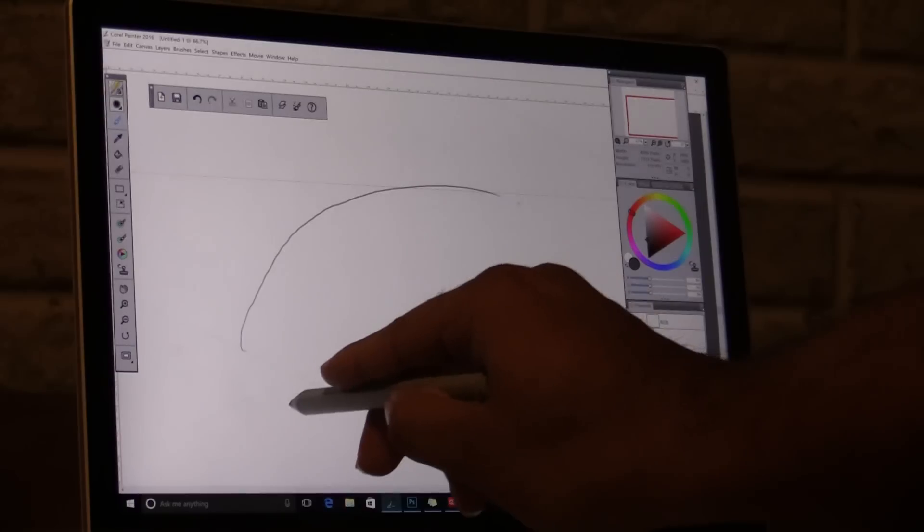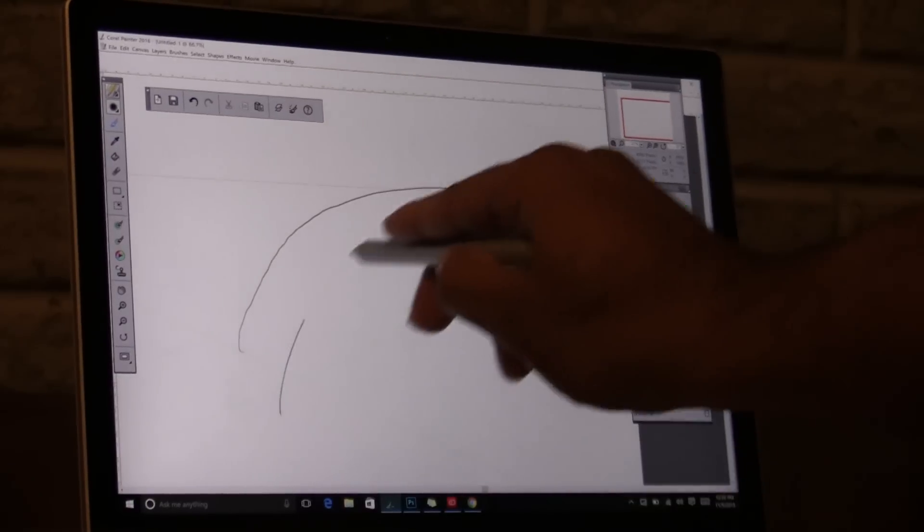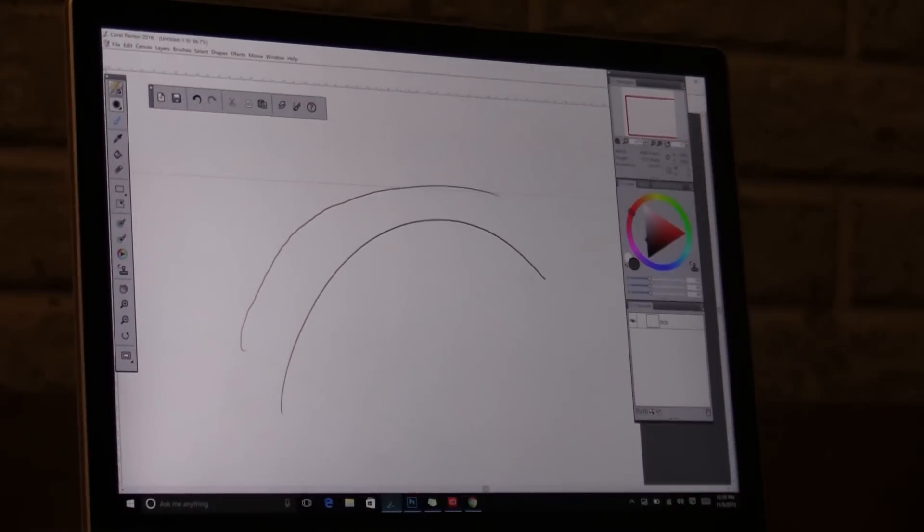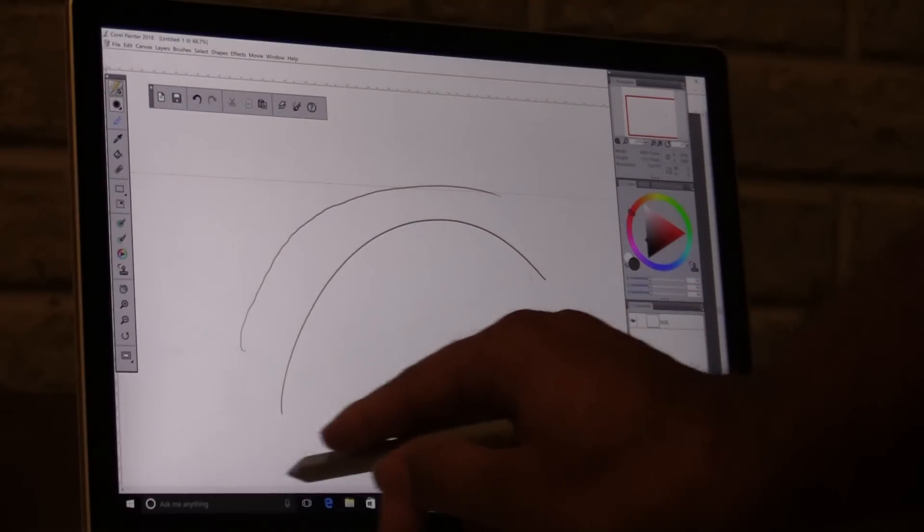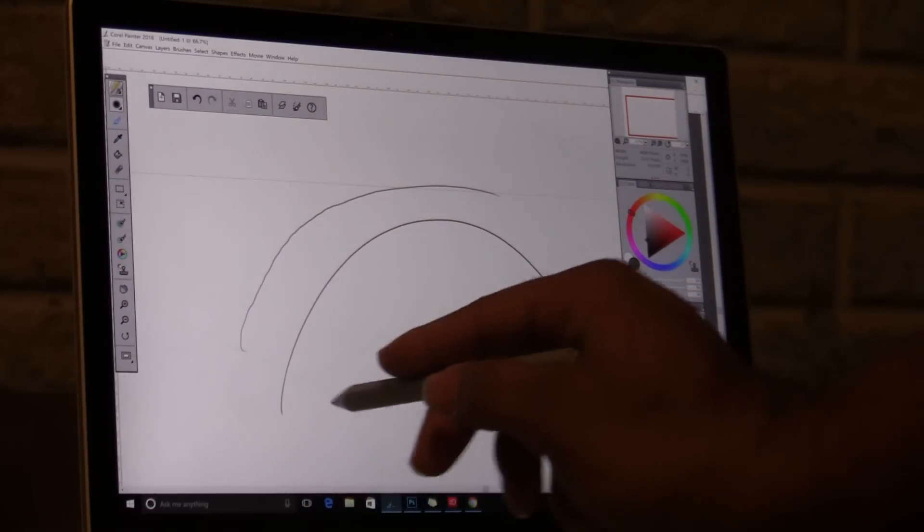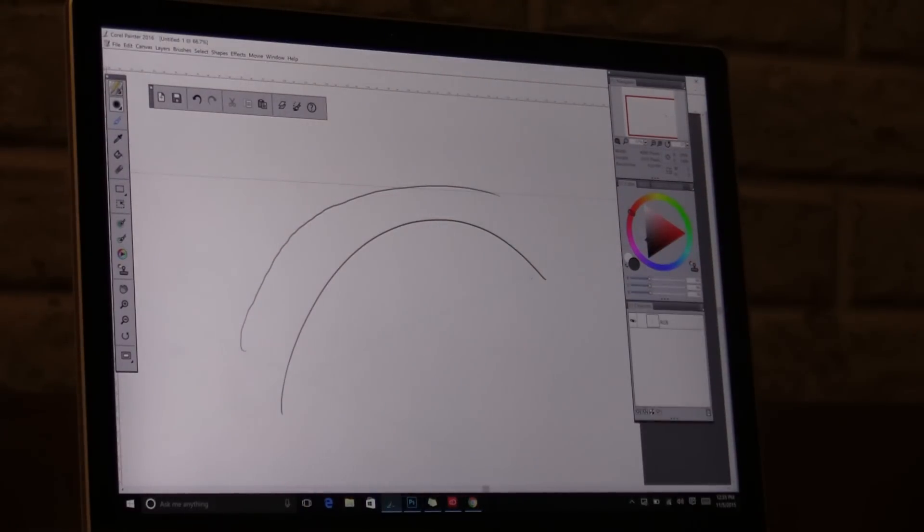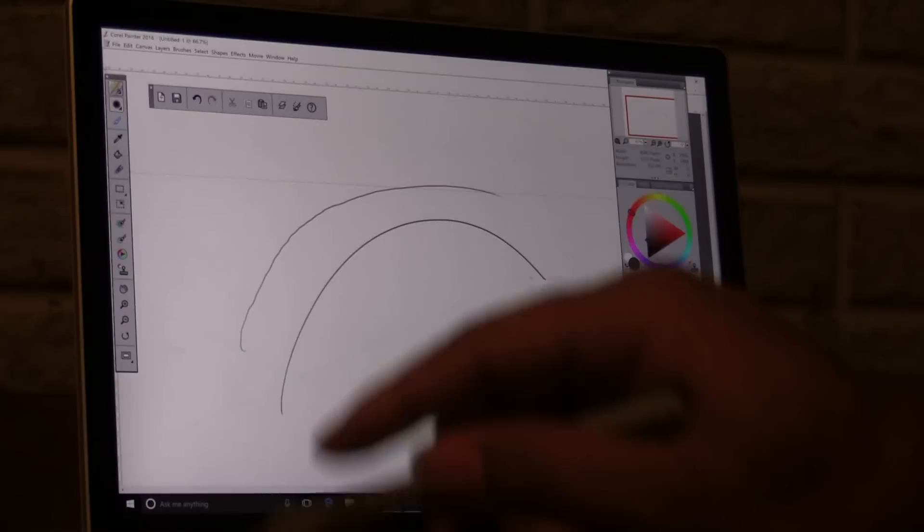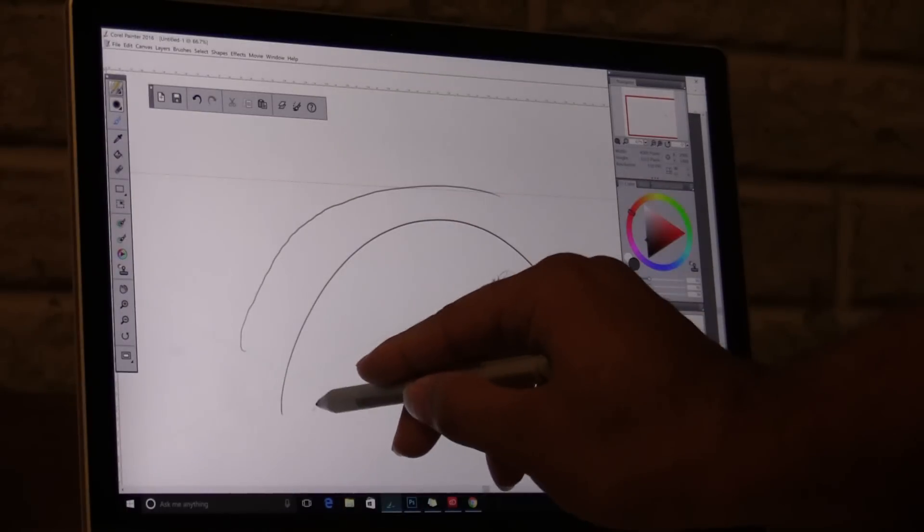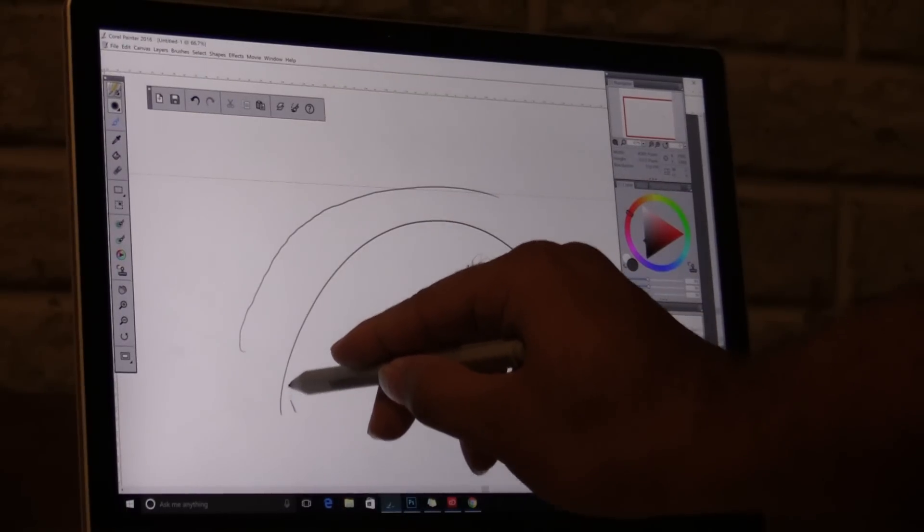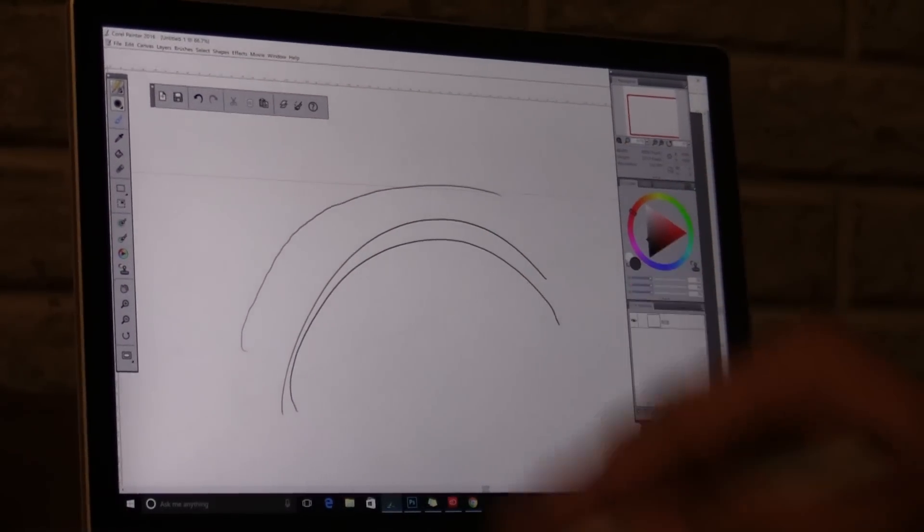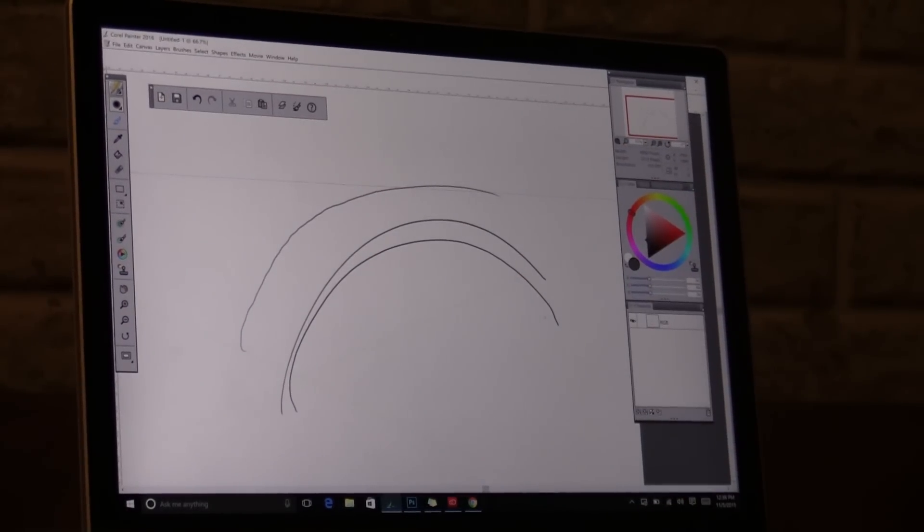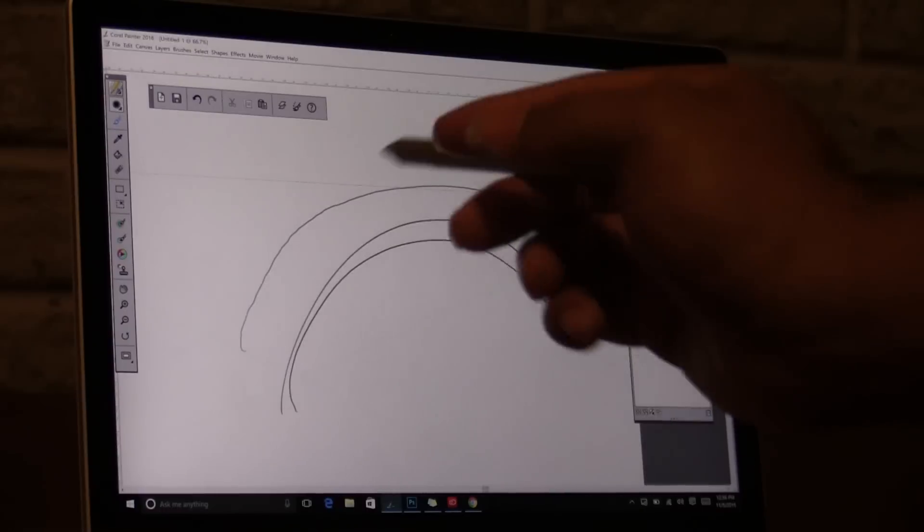So watch me do this same stroke. Notice the straight line. Okay? Now, watch this. I'm going to go slow. You see that? You still don't get the jitter.